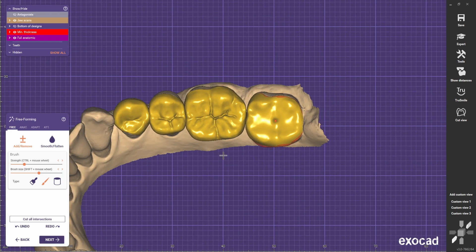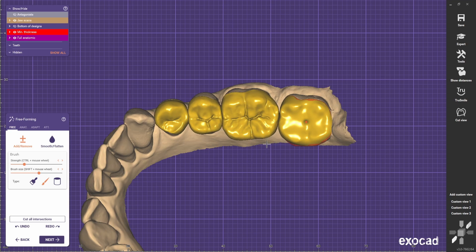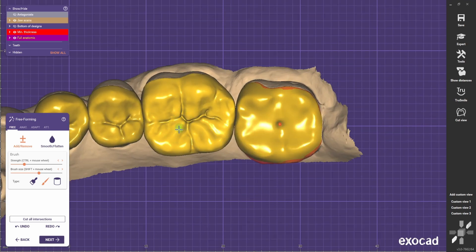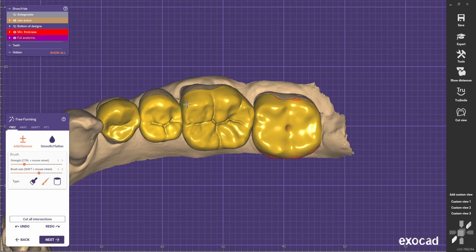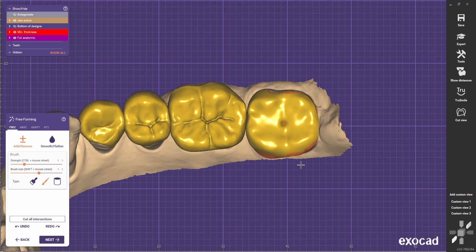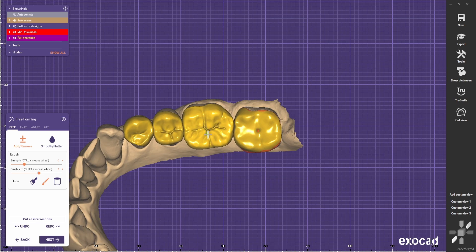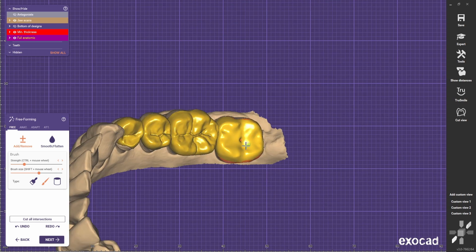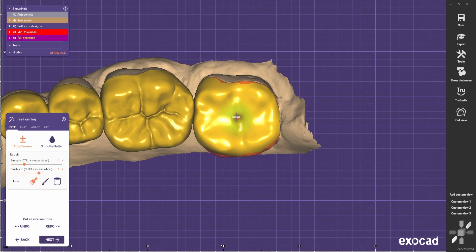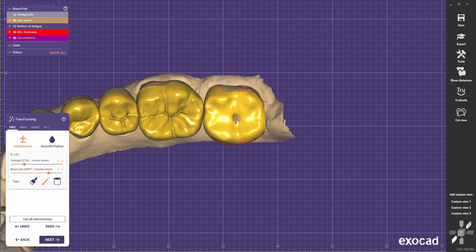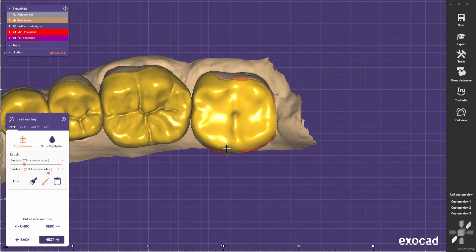Every time you do a lot of occlusal surfaces and occlusal tables, you kind of learn these rules. If you watch my videos and you know someone that is struggling with posterior morphology, share this video with them.